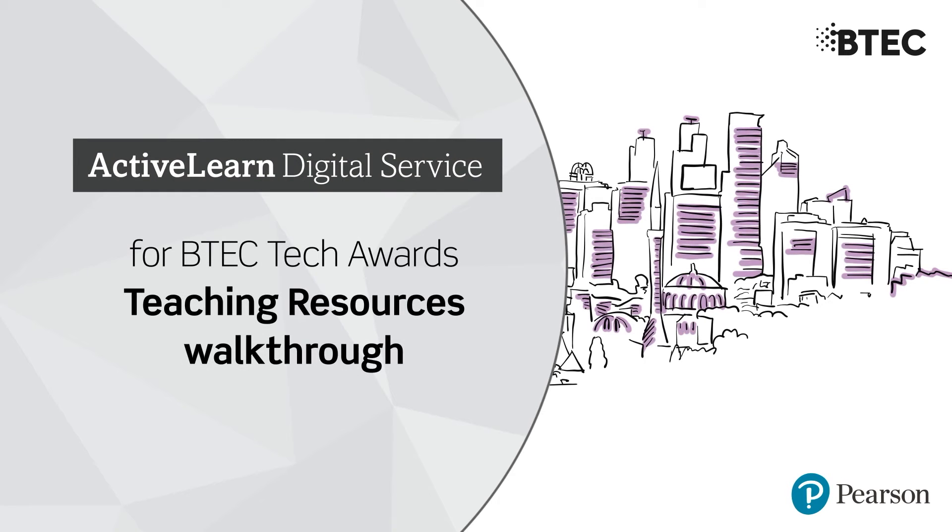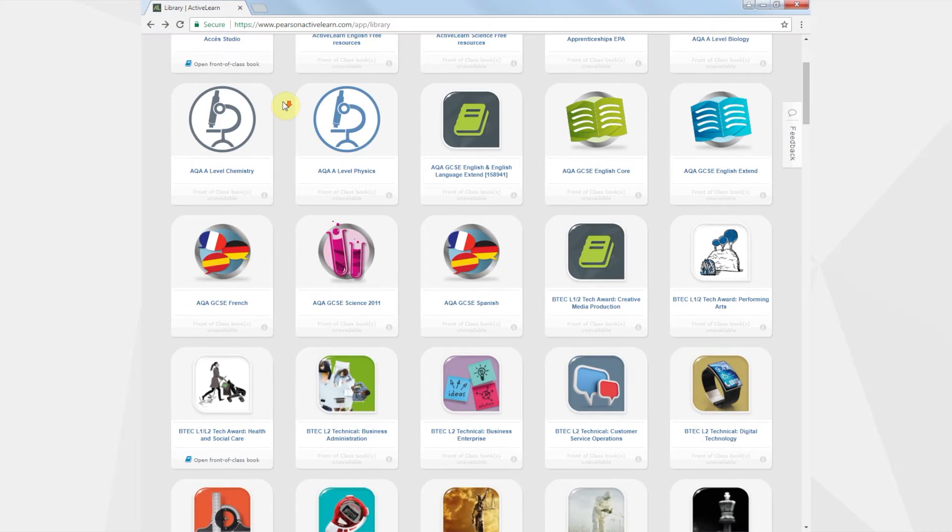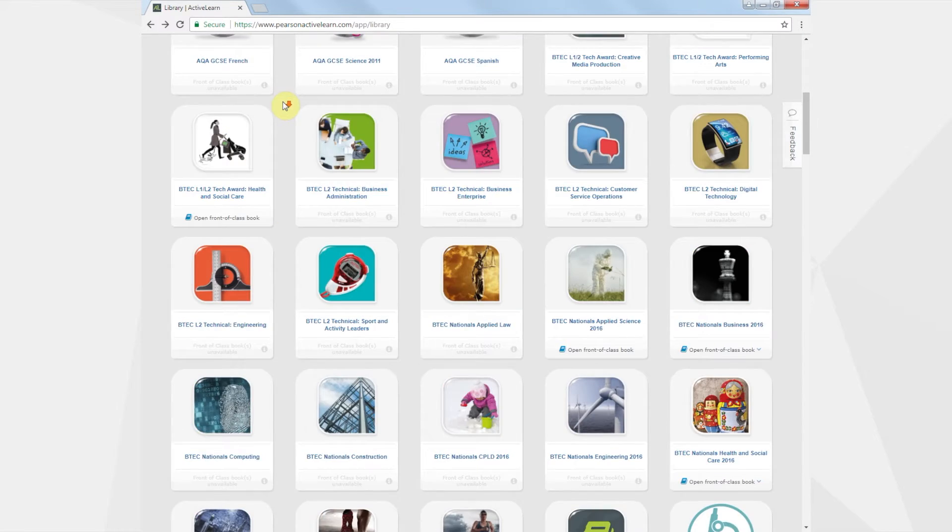ActiveLearn brings together planning, teaching and assessment materials, saving you time and freeing you up to do what you do best, deliver great lessons. We want to make sure you get the most out of your resource so let's take a look around.